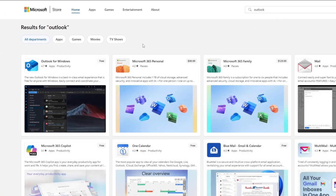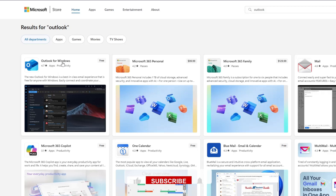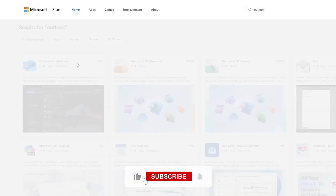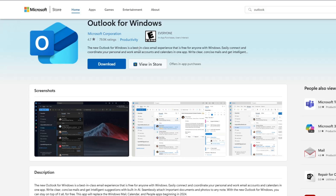You will now see the search results. Look for the result that says Outlook for Windows. This is the official version of the Outlook app that works on both Windows 11 and Windows 10. Click on it once.